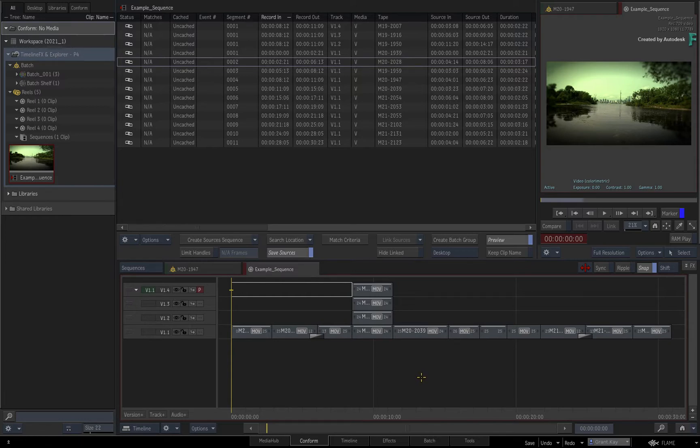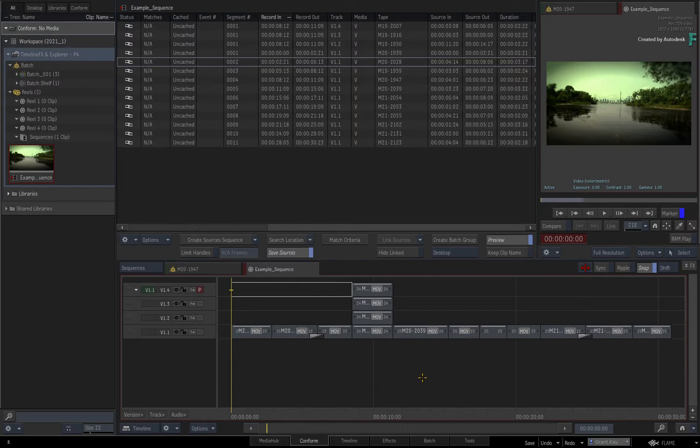This obviously won't be an issue if you're using a dual monitor setup, but for low resolution single monitor configurations, things would just get on top of each other. So taking that into consideration, there are two ways to display the Explorer.